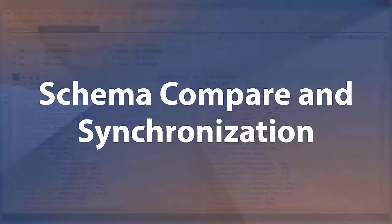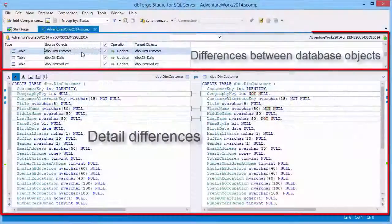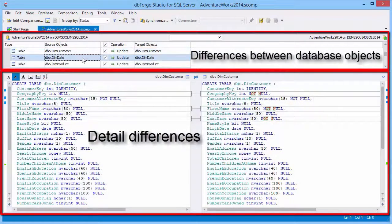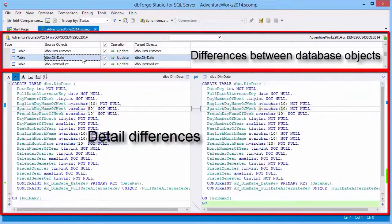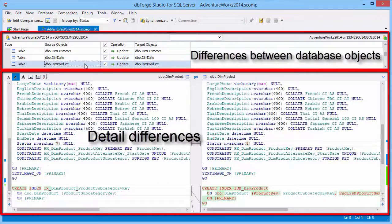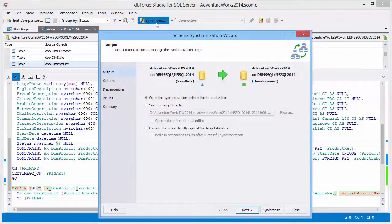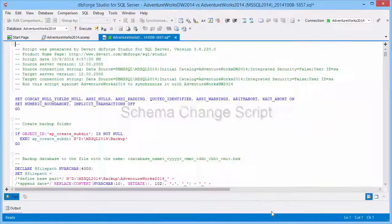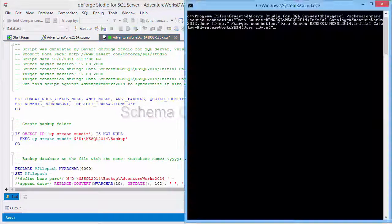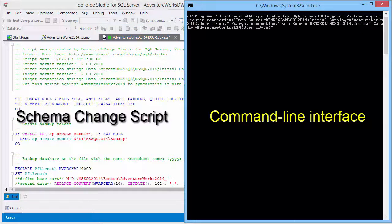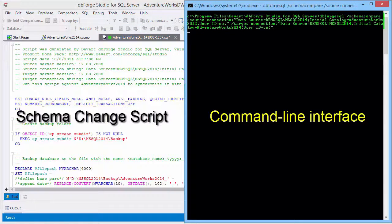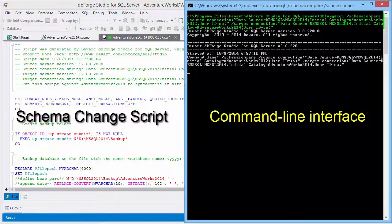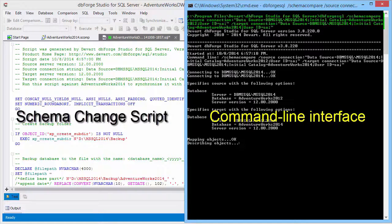The schema compare tool will save your time and effort when you need to compare databases, database snapshots, and backups. Analyze differences and synchronize your schema using generated SQL script quickly and without errors. In a similar fashion, command line utility for schema compare and synchronization automates migration of schema changes.